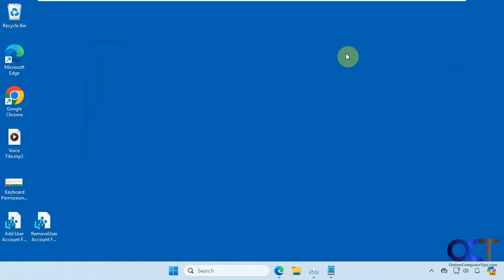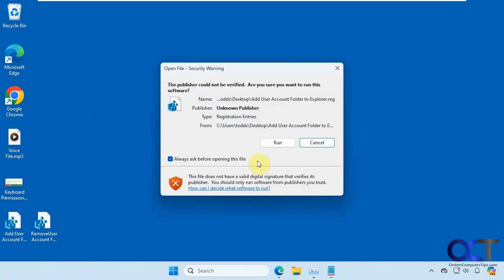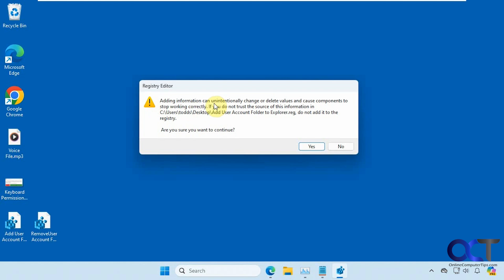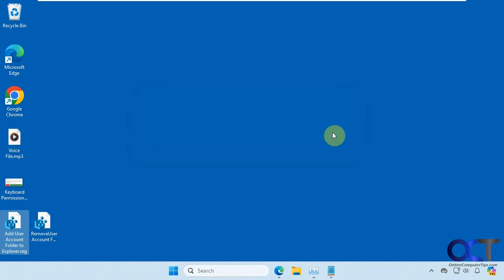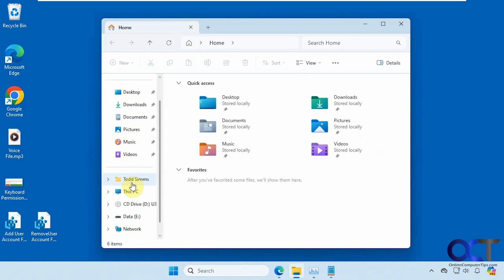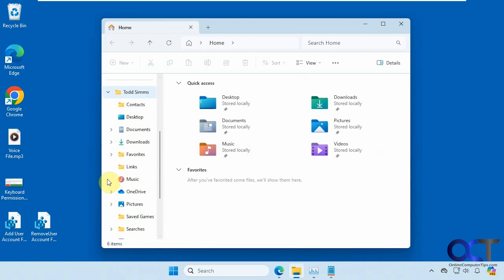So to start, let's double-click the add user account registry file. Click on Run, say yes to the UAC prompt, say yes to the prompt where it's telling you it's going to add it to the registry, and then click OK. So now when we open File Explorer, you can see we have a user folder for the user who's logged in.